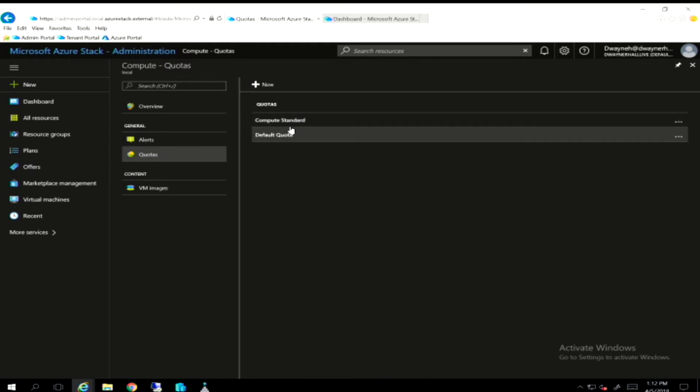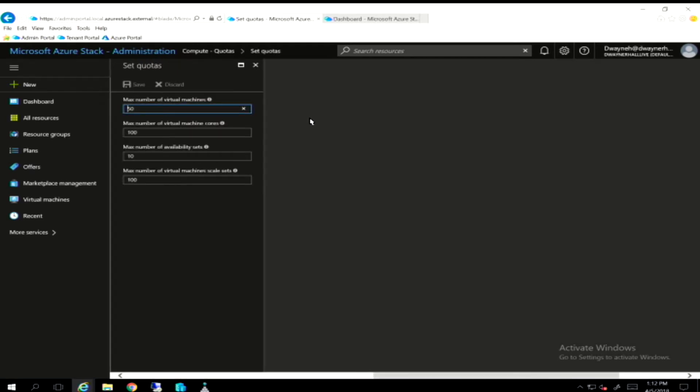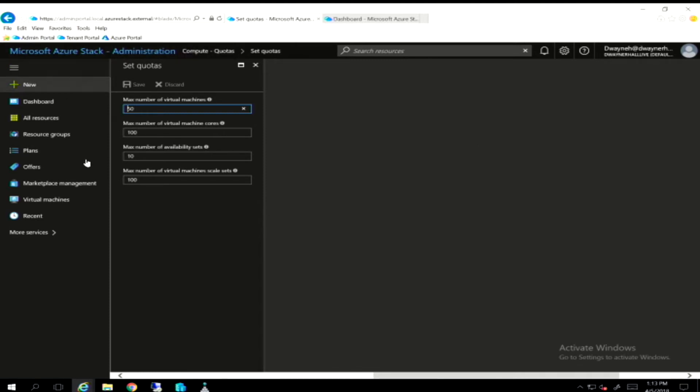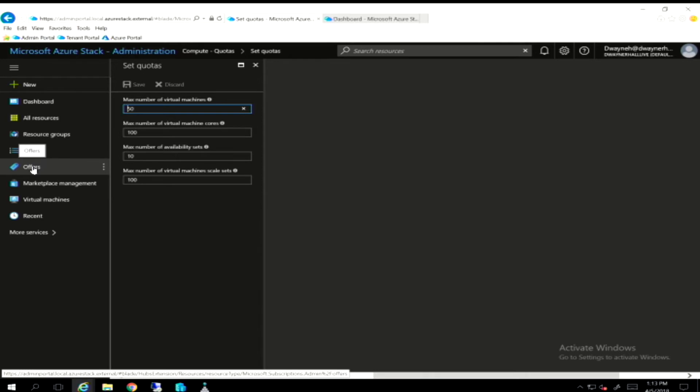And I've gone in and I've set up, there was a default quota that was set up for me when I created the service or when the service was installed during the Azure Stack installation, because compute is one of the base services that come with Azure Stack. And then I went in and I set up a standard compute quota. So if I look at my standard compute quota, you can see what it exists of. There's 50 virtual machines. This quota will allow someone to create 50 virtual machines, 100 VM cores with a max availability sets of 10 and the max number of virtual machine scale sets of 100. So if any of those maximums are met, that tenant will no longer be able to create new resources. They'll have to come back and either get an add-on plan or clean up some of their environment or get an additional plan for the services.